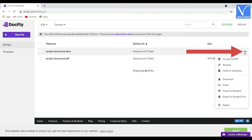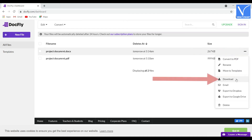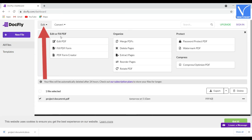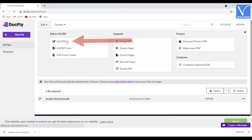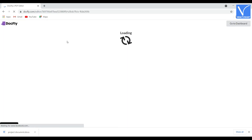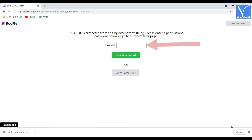Select the three dots at the right of the document and click on the Download option. If you want to edit the document online, click on the Edit option and select Edit PDF to edit. You will be redirected to the Permission page.